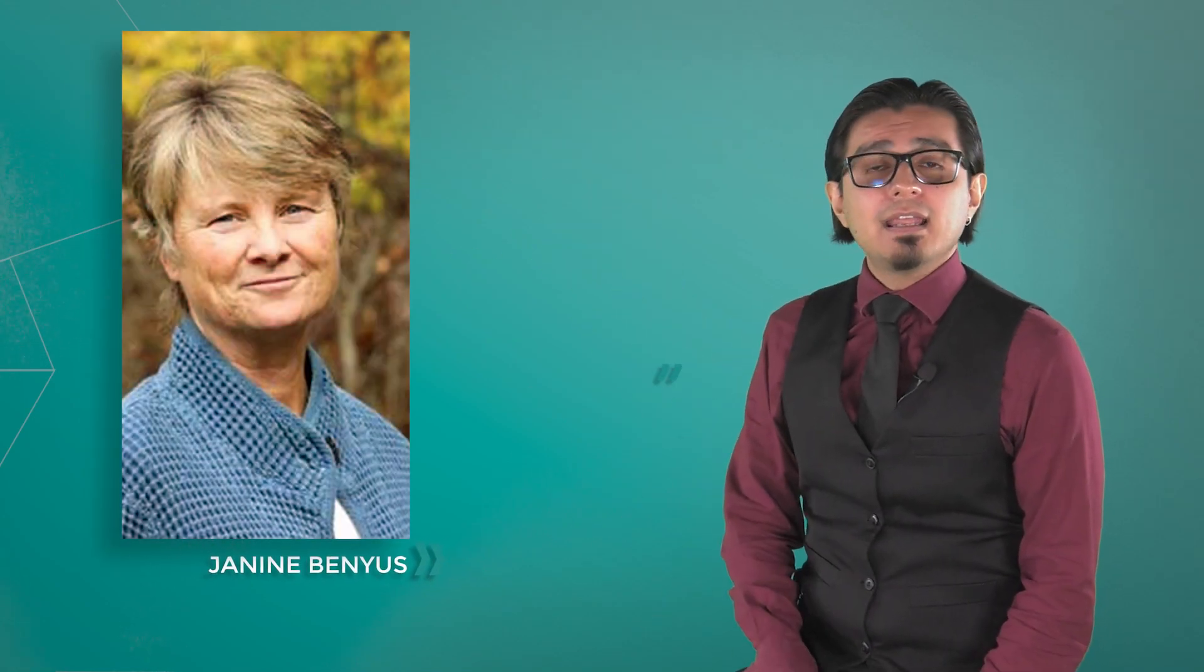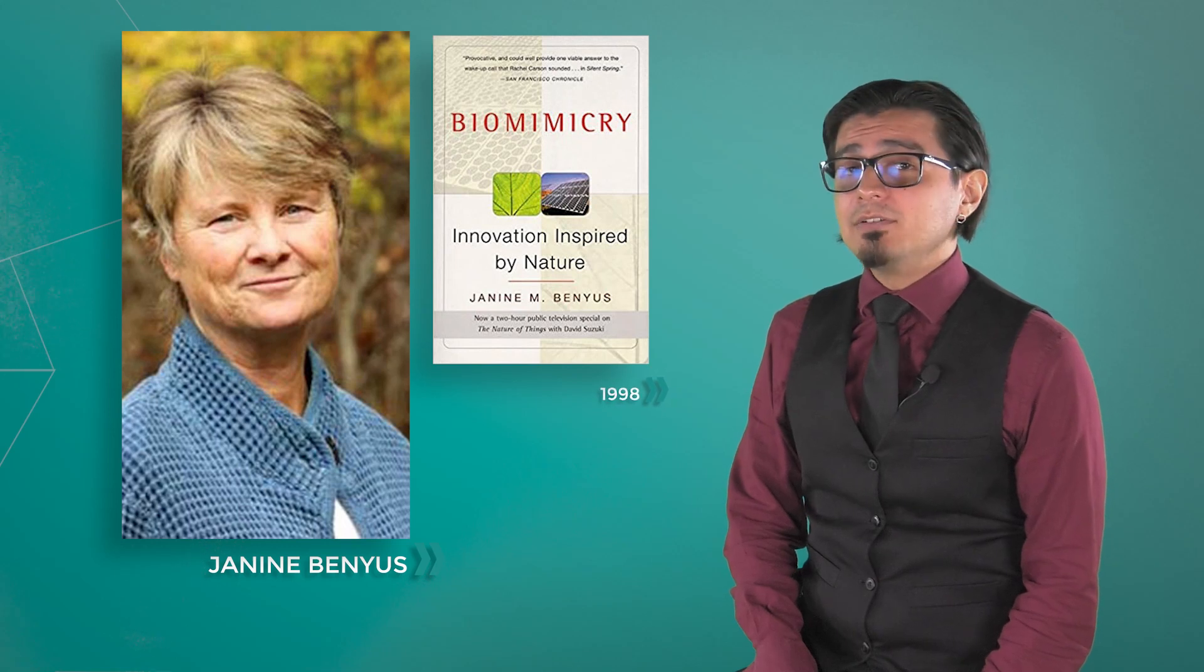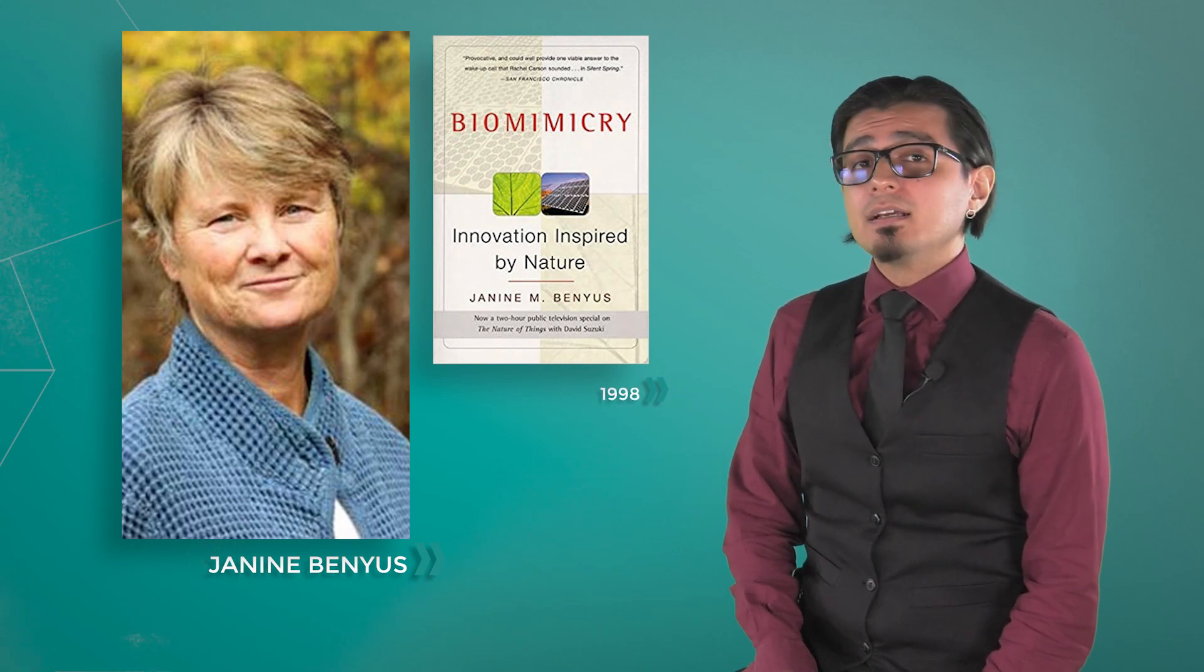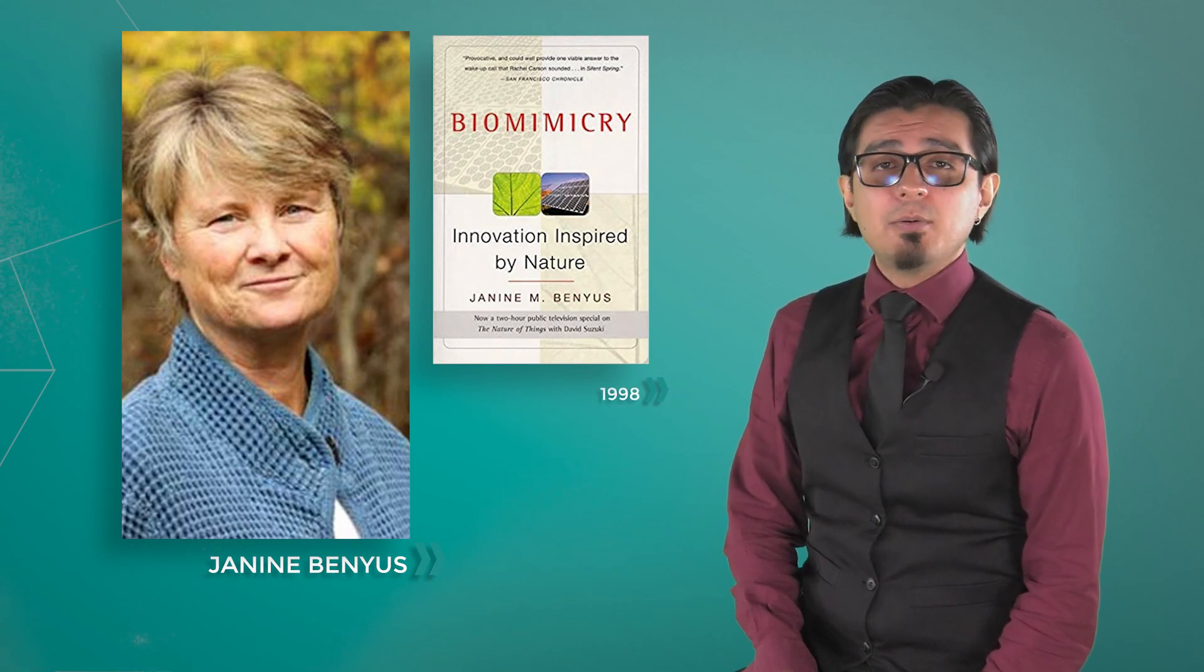And the most important person that applies it is Janine Benyus. In 1998, she co-founded the Biomimicry Guild with Dr. Dayna Baumeister.